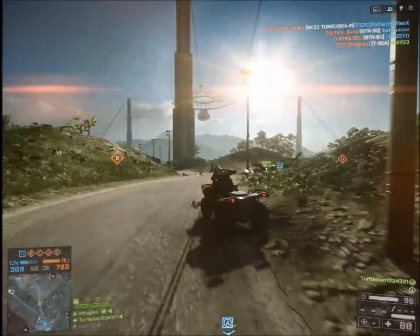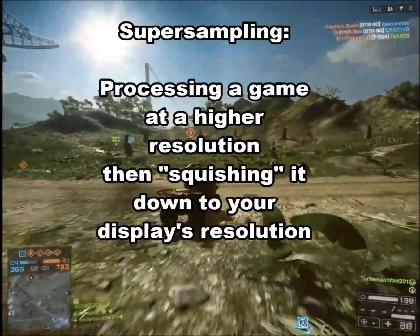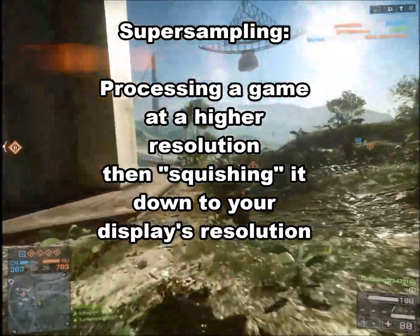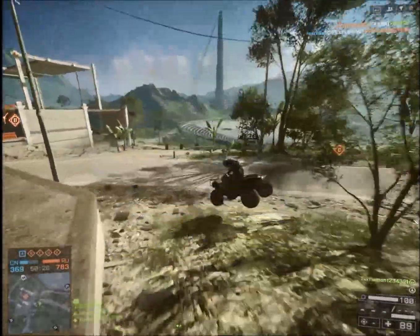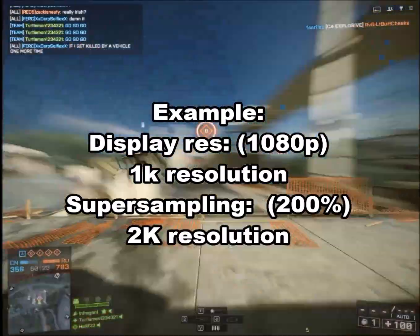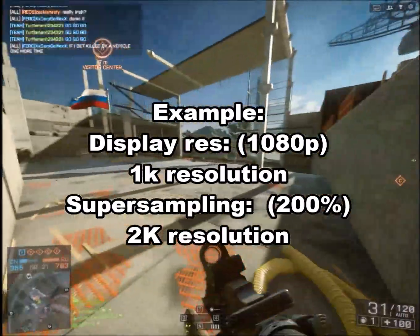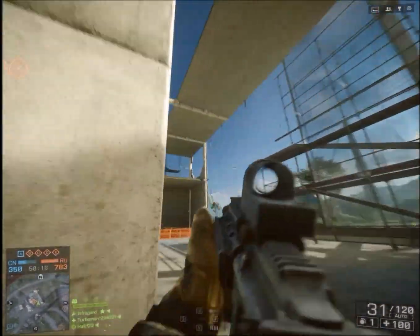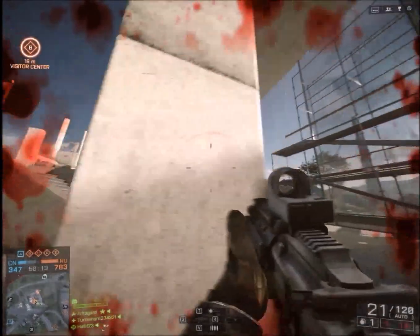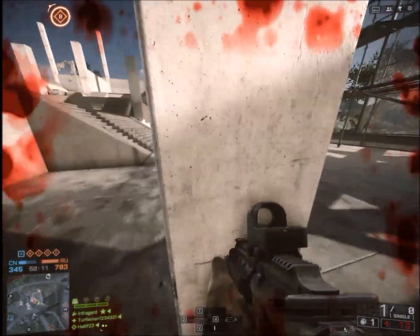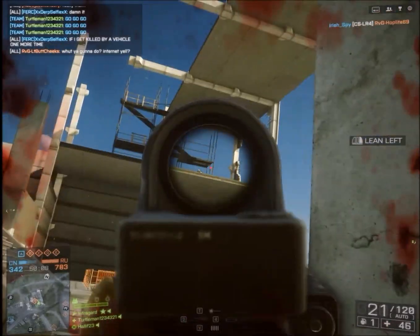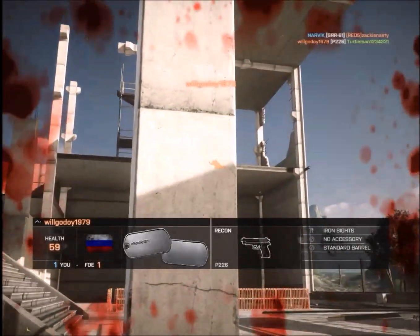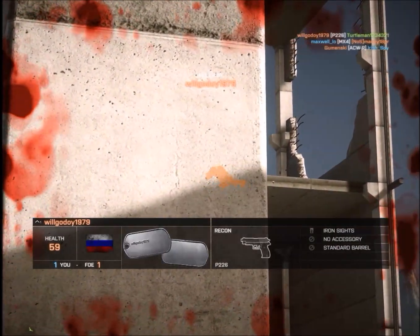This simple thing is called super sampling. What super sampling is, is basically the processing of a game at a higher resolution, then squishing it down to your display resolution. For example, if you have a 1080p monitor — that is 1K resolution — and you have super sampling on Battlefield 4 at 200%, then your graphics card is calculating the game at 2K resolution and squishing it down to fit your 1080p display, dramatically increasing image quality.